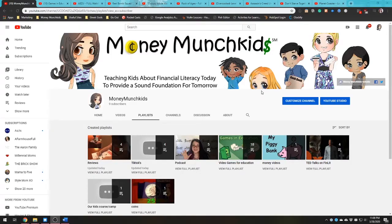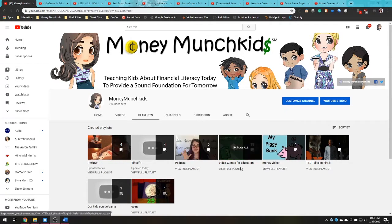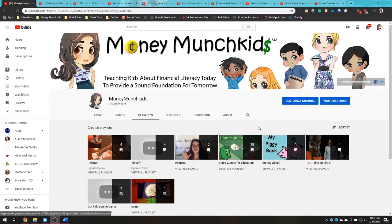Before we go into the examples, if you go to YouTube and search Money Munch Kids, you can find our YouTube channel. Under playlists there's a playlist called Video Games for Education — those are all the videos I use for this talk, including some extra research videos that I thought might be useful to parents.